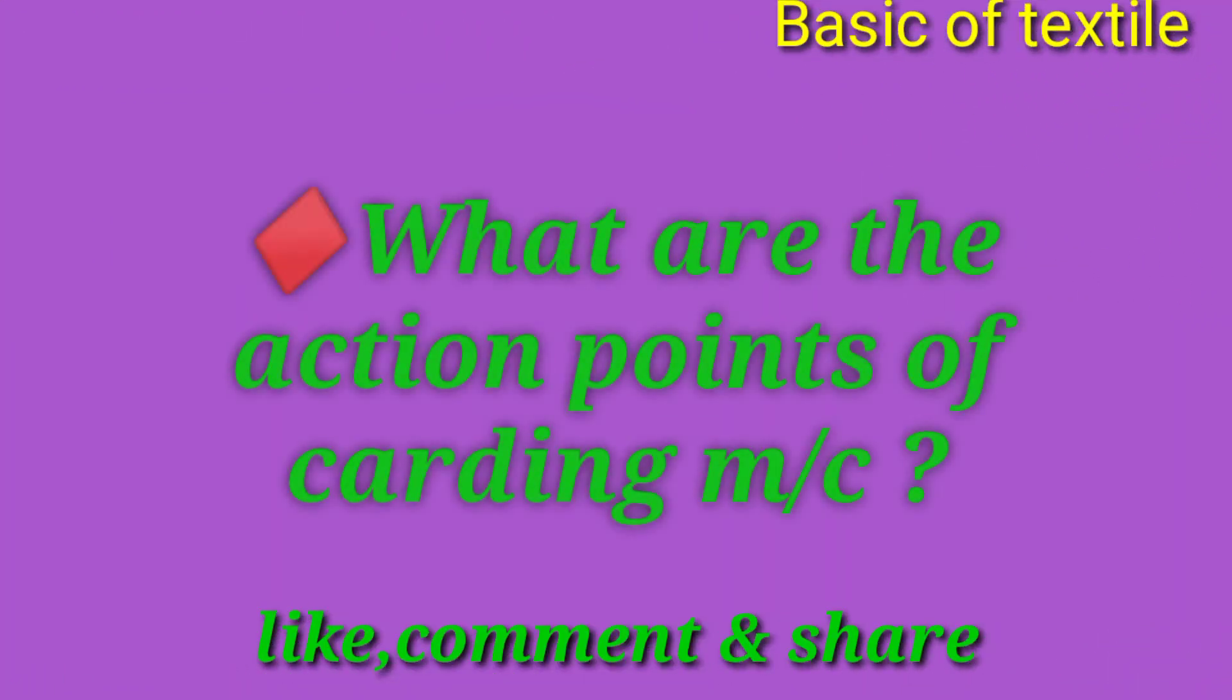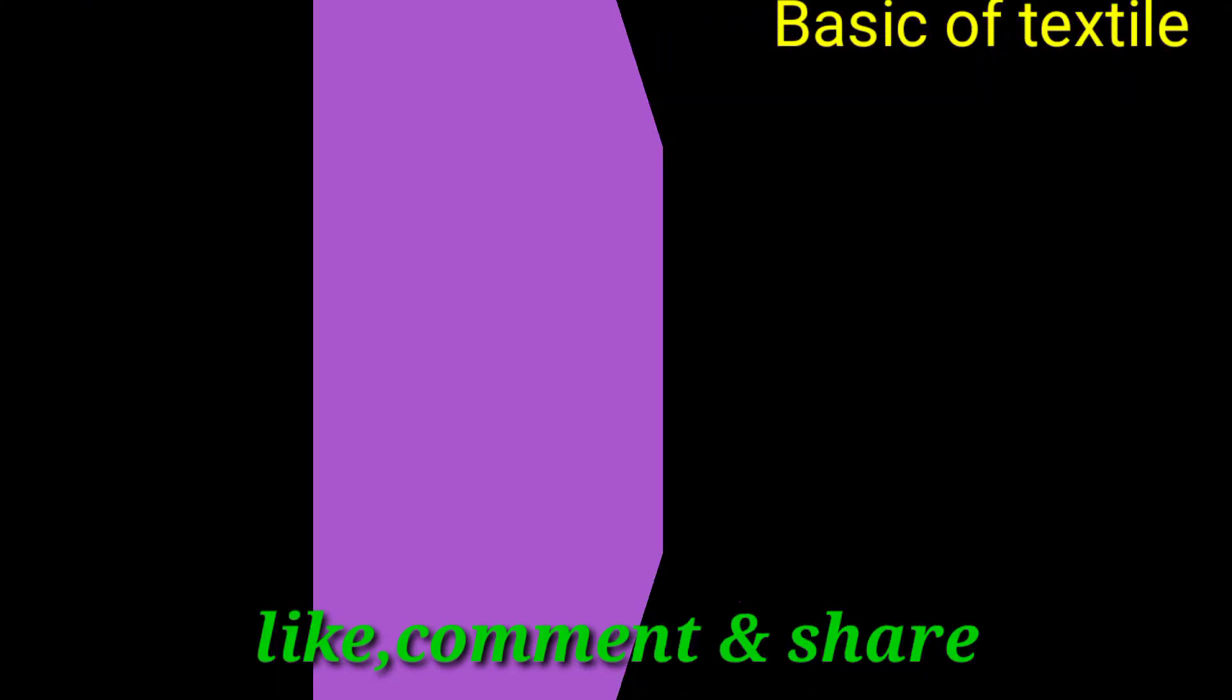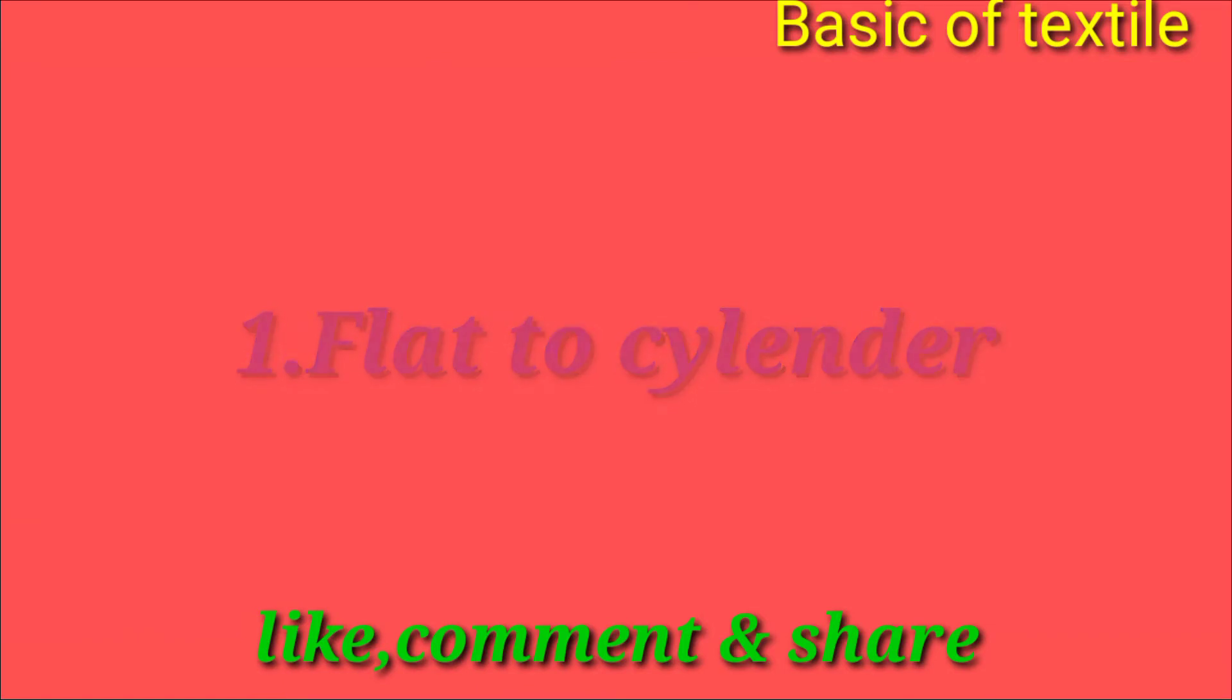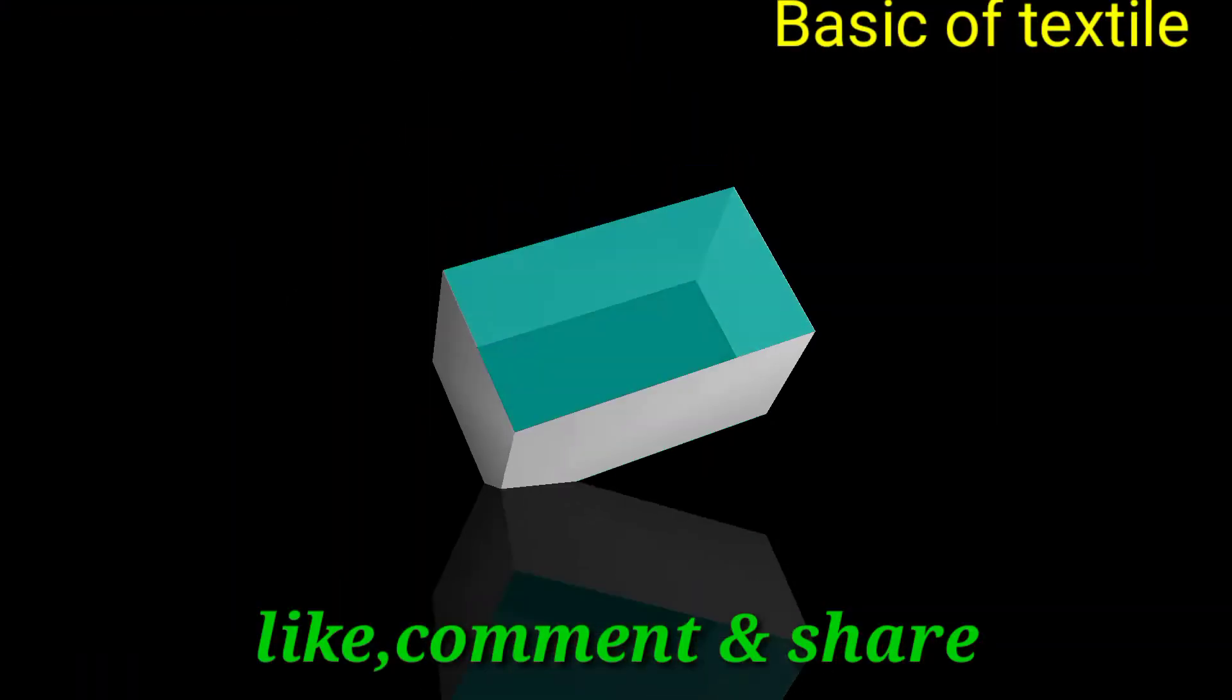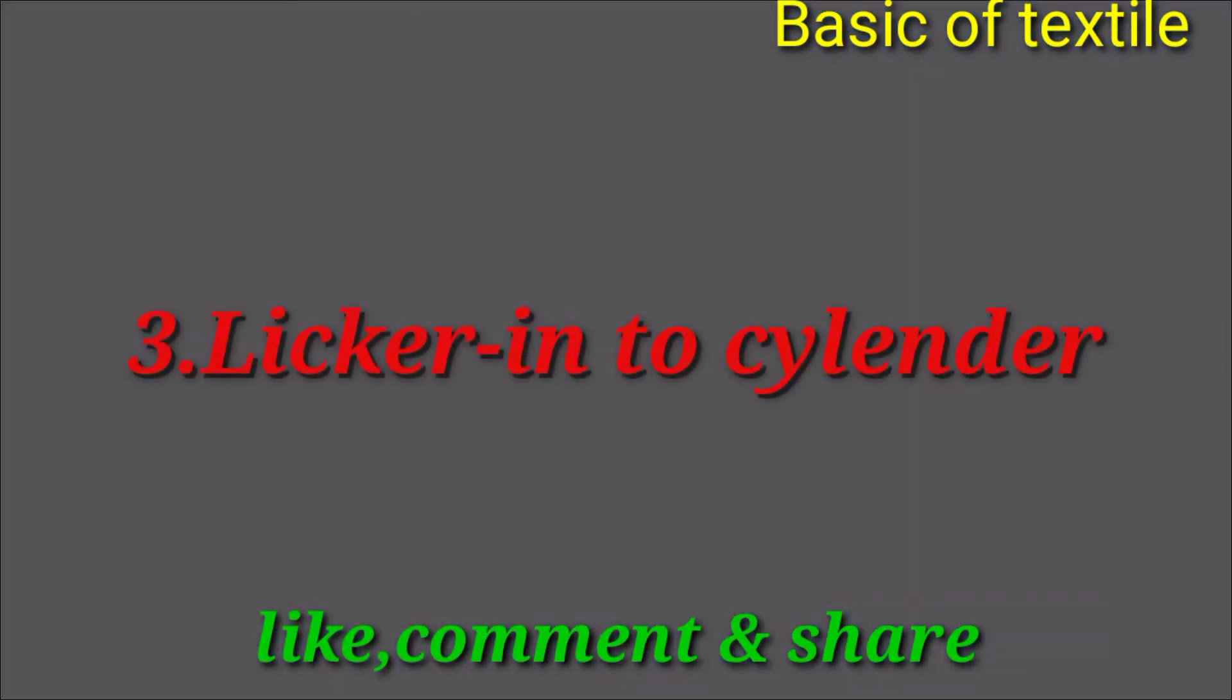Pratham amra alochona korbo carding action point gulu ki ki. Number one: flat to cylinder. Number two: cylinder to doffer. Number three: licker-in to cylinder.